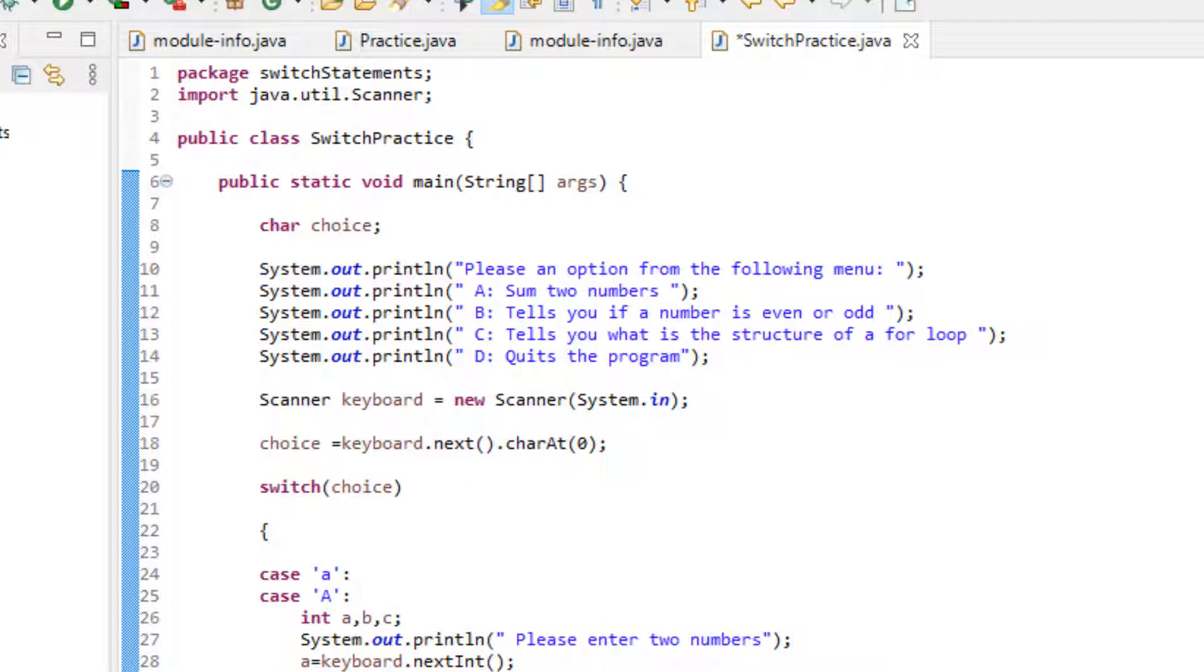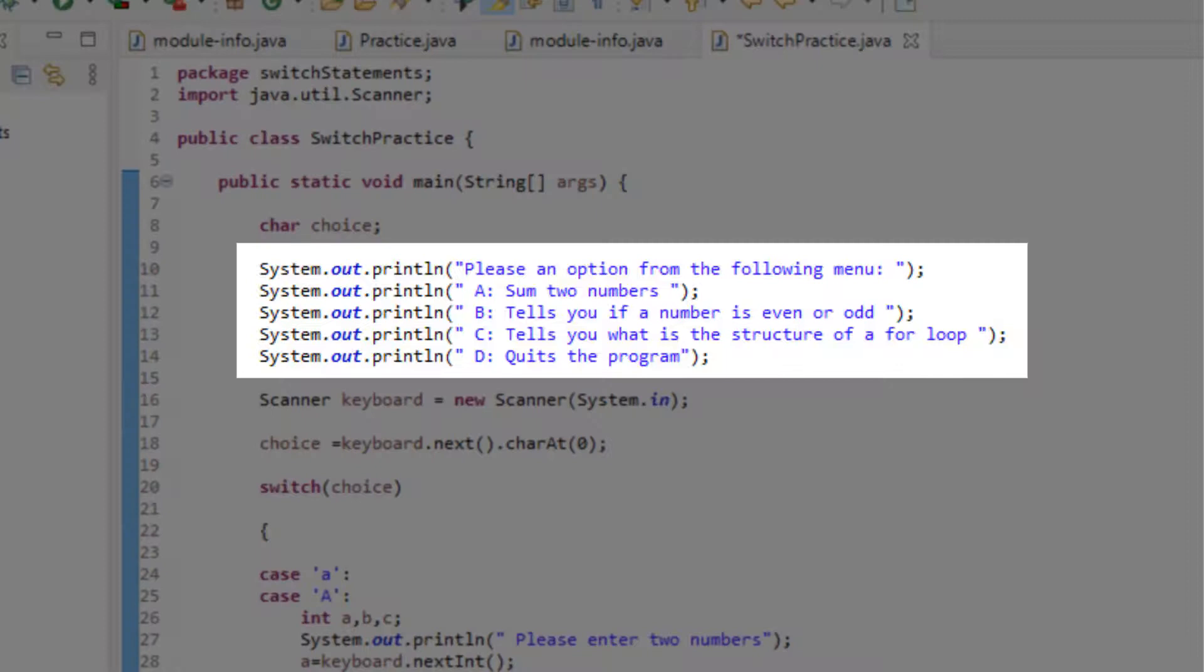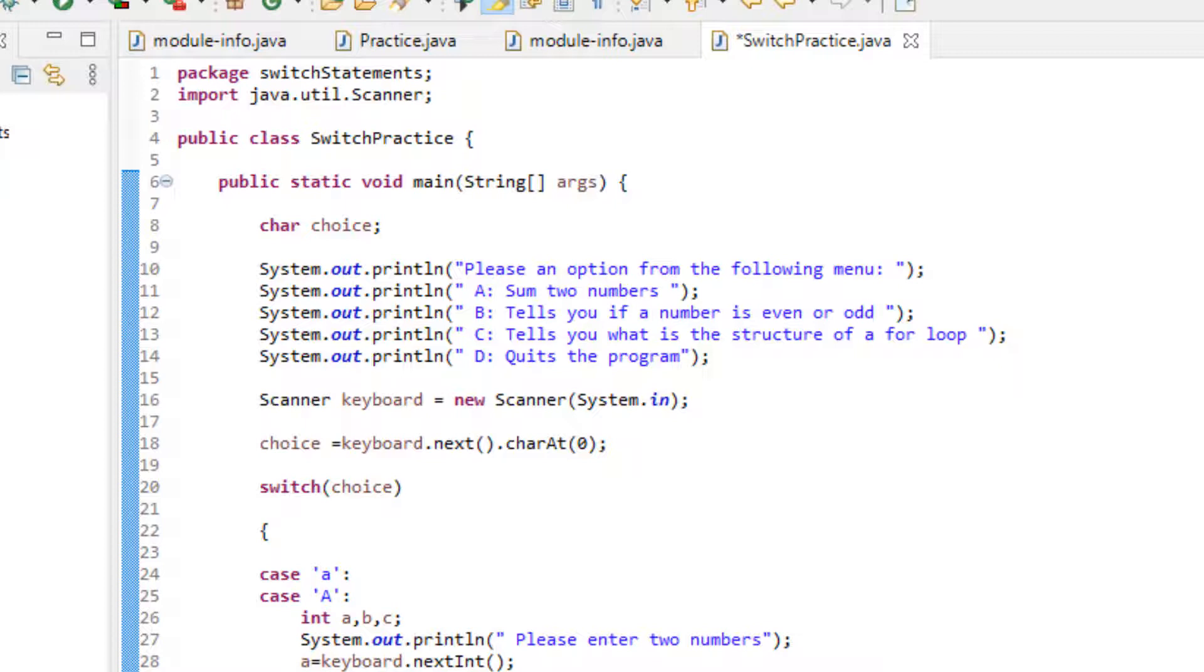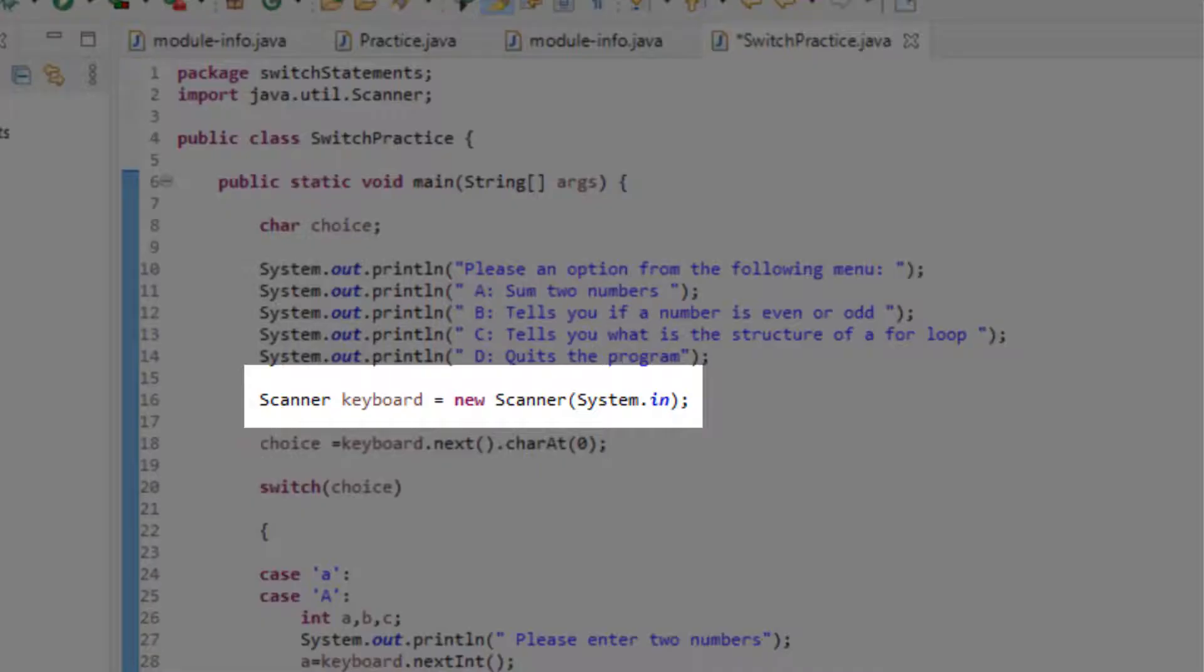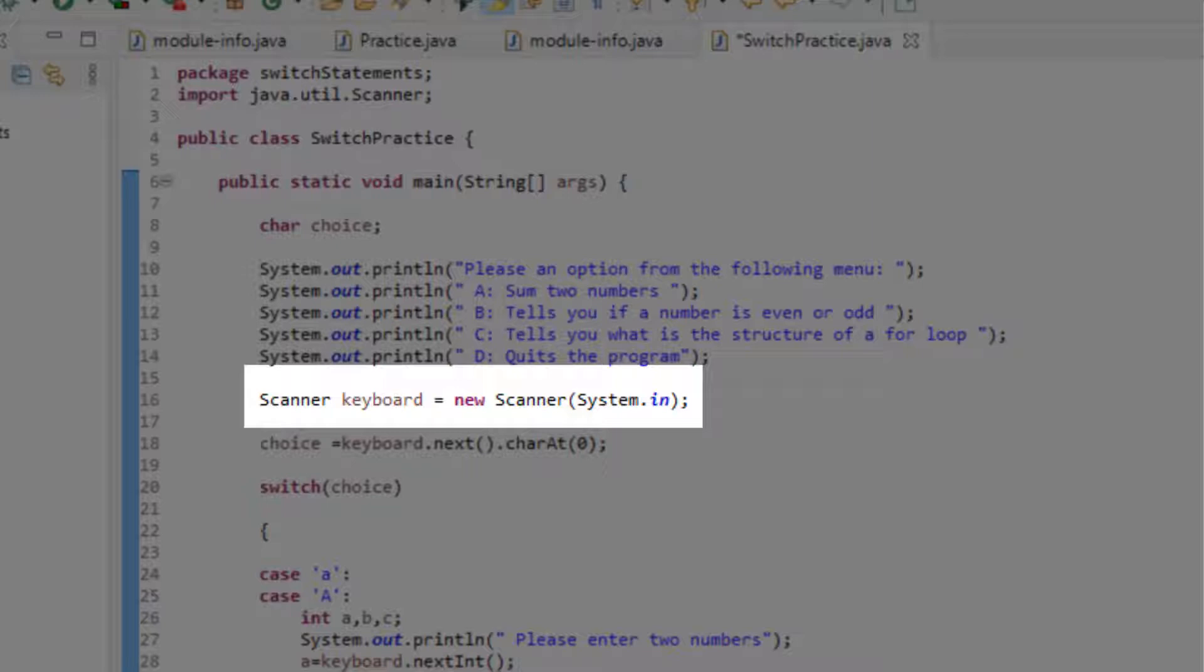So for now, we can either use int or char. So here I have a bunch of print statements to tell the user what the options are. For example, if the user chooses A, then we're going to add two numbers. If they choose B, then we're going to tell them if the input is even or odd and so on and so forth. So right after we finish with writing all of our cases or the menu options, we're now creating the scanner object to be able to get input from the user. And then here we are getting the actual user input.